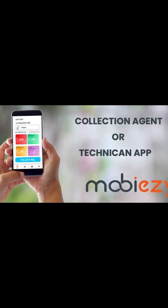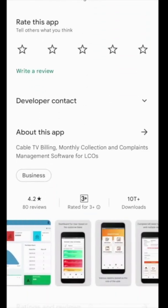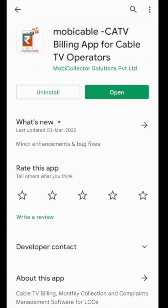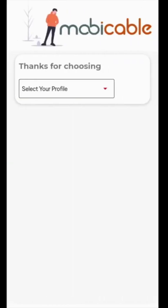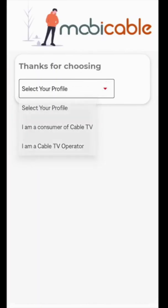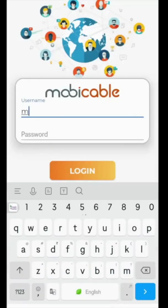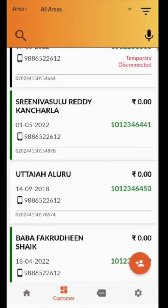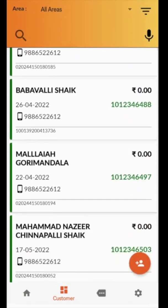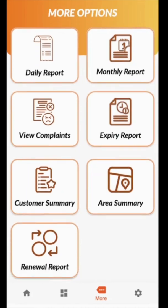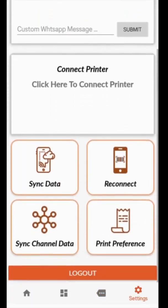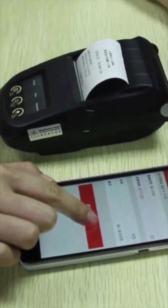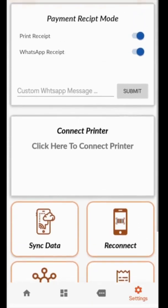This is your collection agent app, where collection agents use it for door-to-door cash collection and complaints management. The operator can create a login ID for each agent with assigned areas where they can go for collection. When they log in, they will see the count for that month, like unpaid customers, daily collection, etc. Collecting money or renewing a set-top box is very easy. Agents can also perform multiple functions in this app, like sending a payment link, checking payment history, and other tasks besides cash collection. They can send bills via WhatsApp or give a bill through a Bluetooth printer. This billing app has multiple options needed for a collection agent and for technicians.